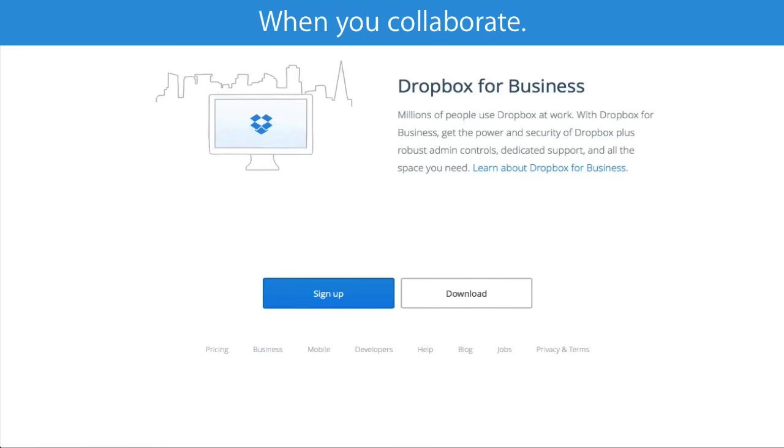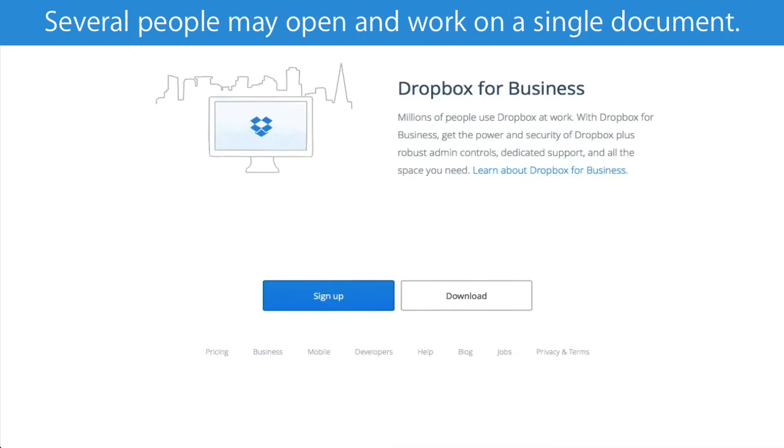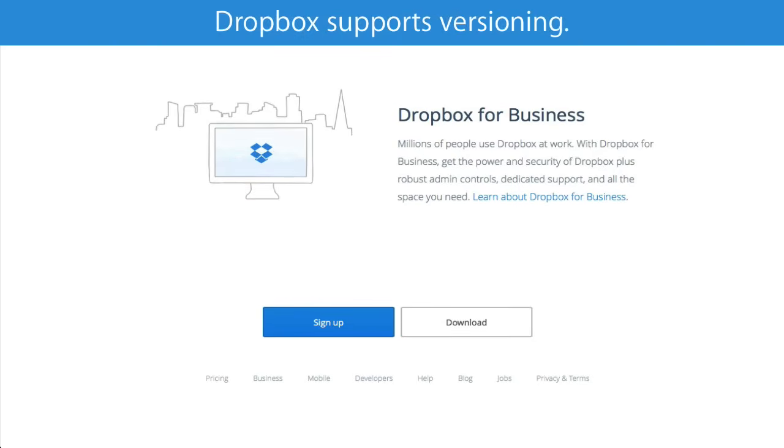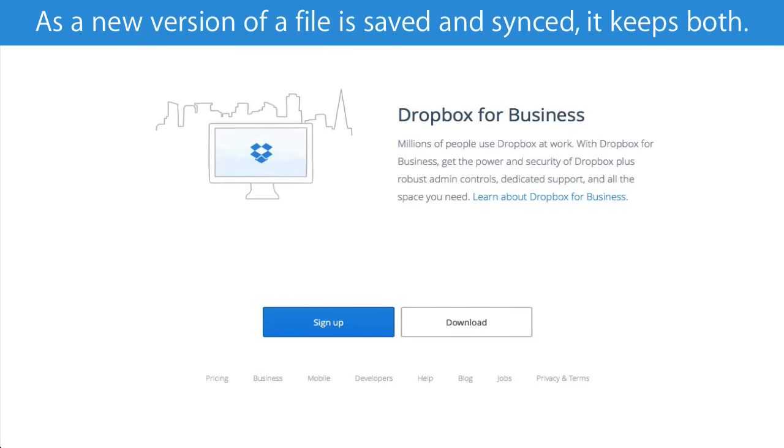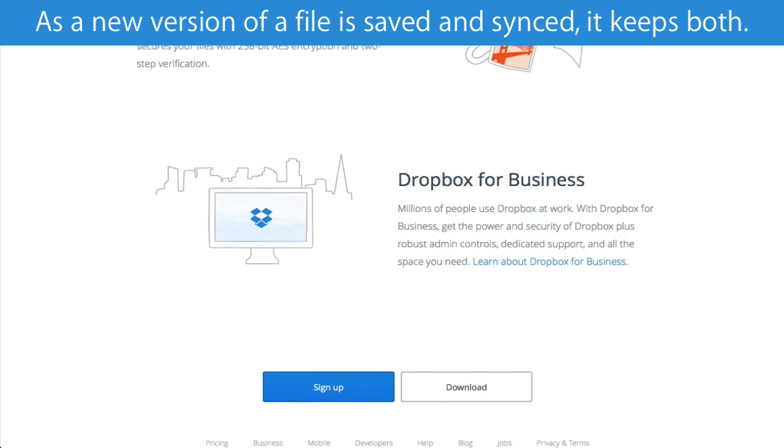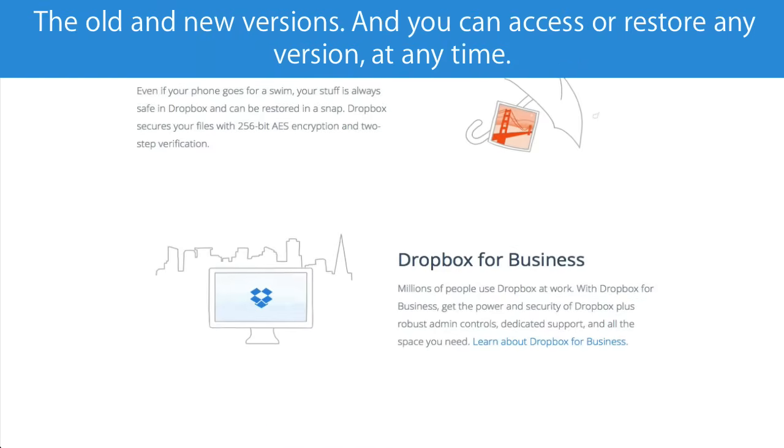When you collaborate, several people may open and work on a single document. Dropbox supports versioning. As a new version of a file is saved and synced, it keeps both.